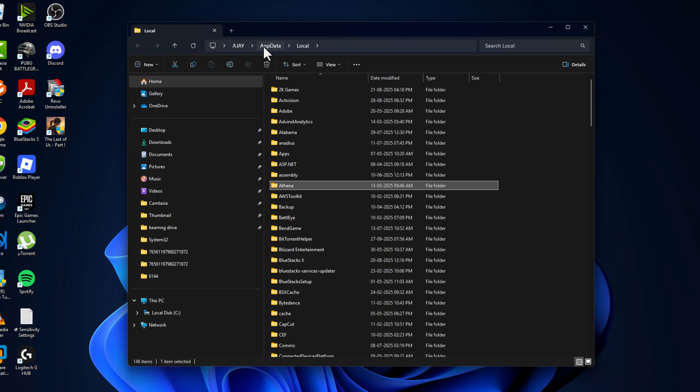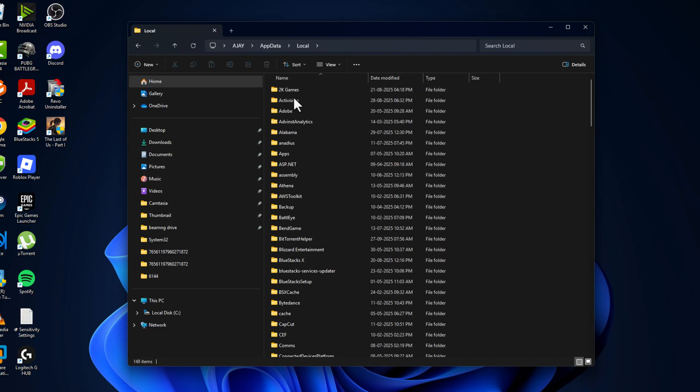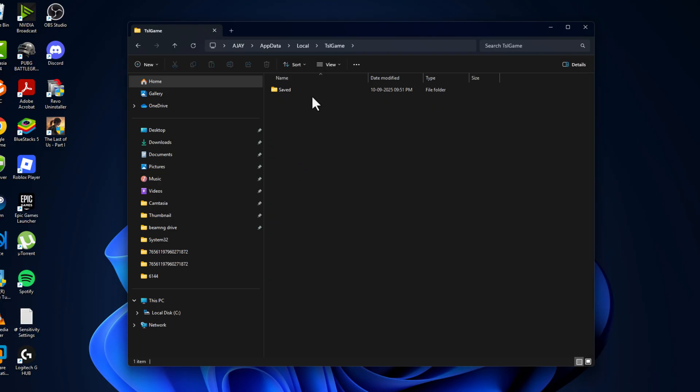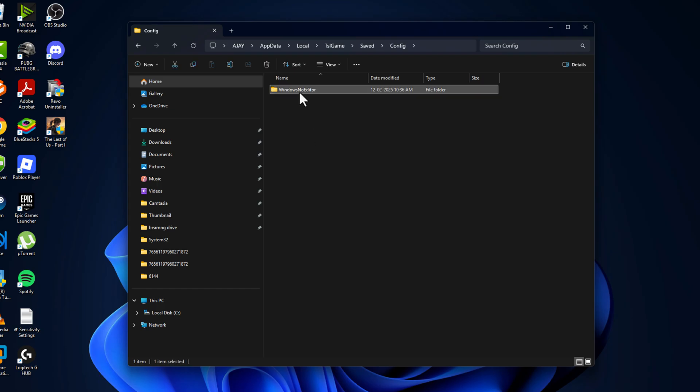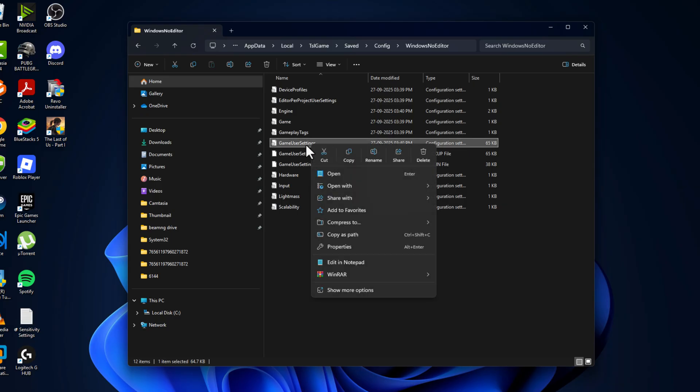In AppData, go to Local, then TSL Game folder, Saved folder, Config folder, Windows No Editor folder. Right-click on Game User Settings and select delete. This file has game-related graphics settings.